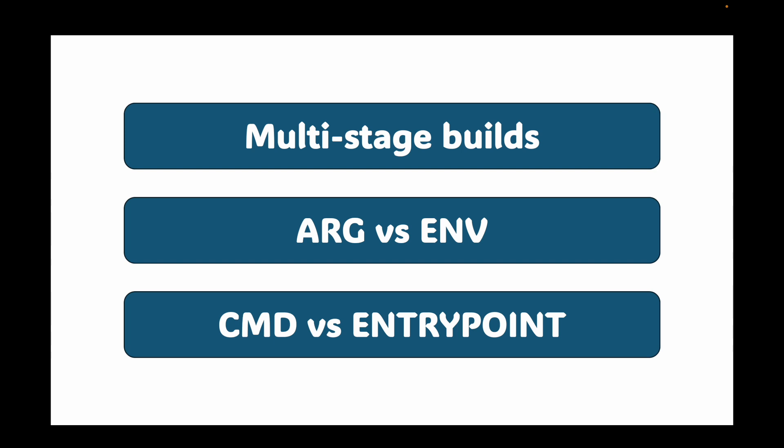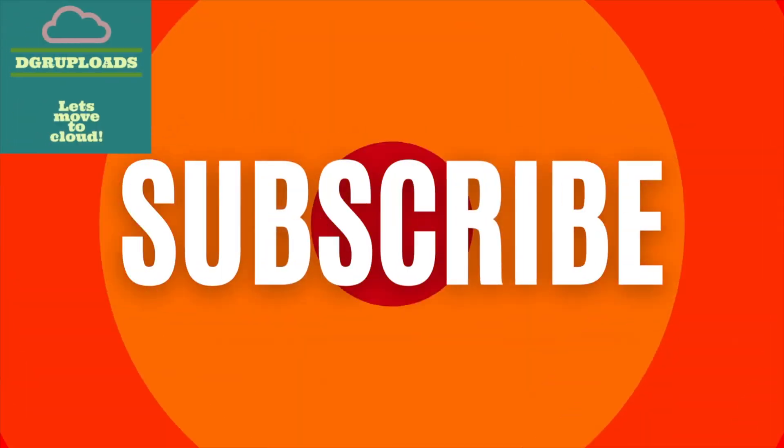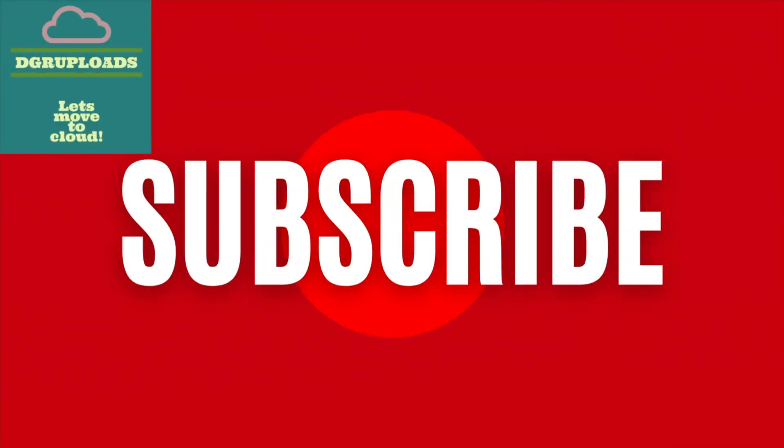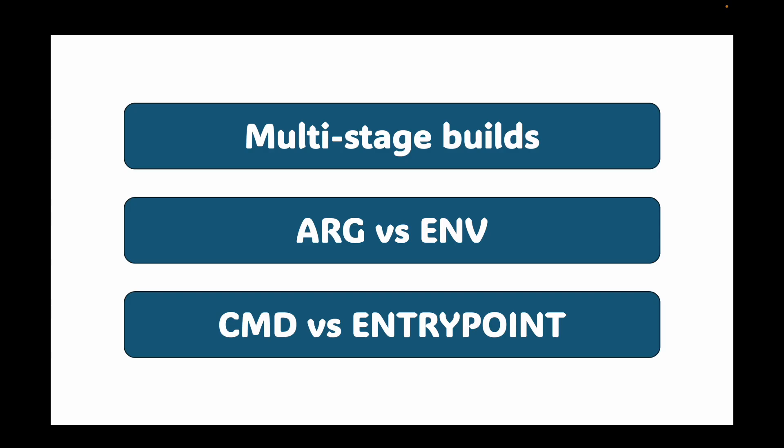Now, before we dive into the details, if you found this content helpful, please hit that subscribe button. It really helps the channel grow and allows me to keep making more videos just like this one. Let's get started with this.